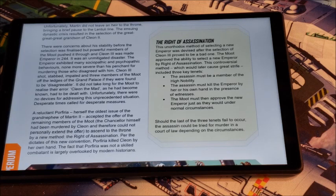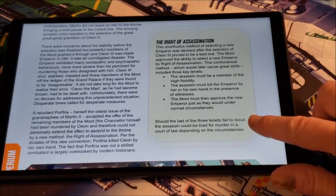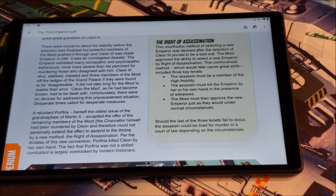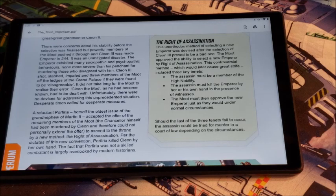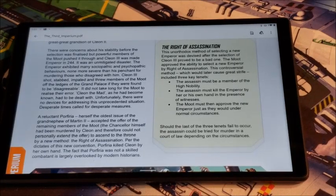First, the assassin must be a member of the high nobility. Second, the assassin must kill the emperor by her or his own hand in the presence of witnesses. And third, the moot must then approve the new emperor just as they would under normal circumstances. And then the last little codicil, which I really like: should the last of the three tenets fail to occur — in other words, if the moot does not approve them as emperor — the assassin could be tried for murder in a court of law, depending on the circumstances. So this is kind of a high-roll, all-or-nothing kind of situation to put yourself on the throne.